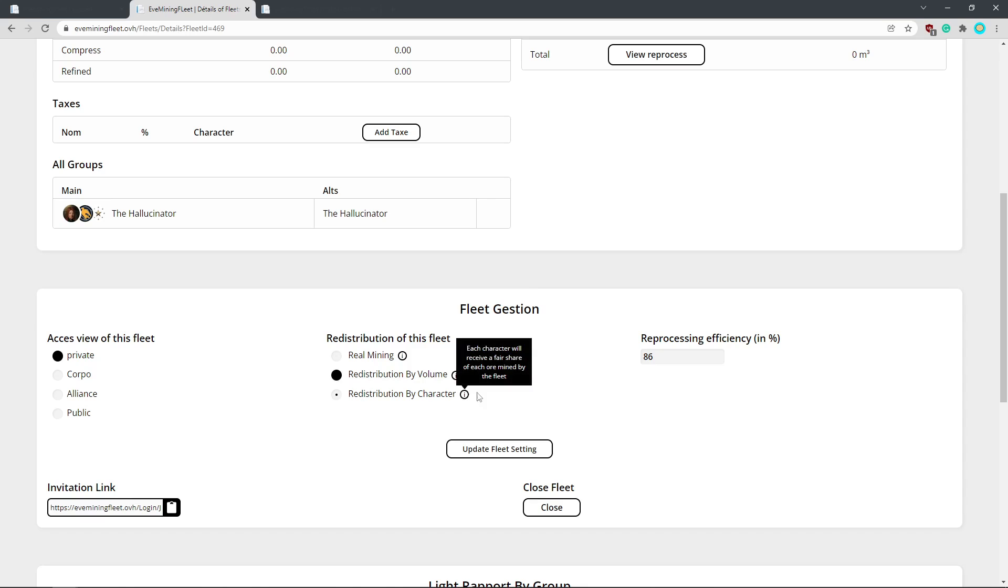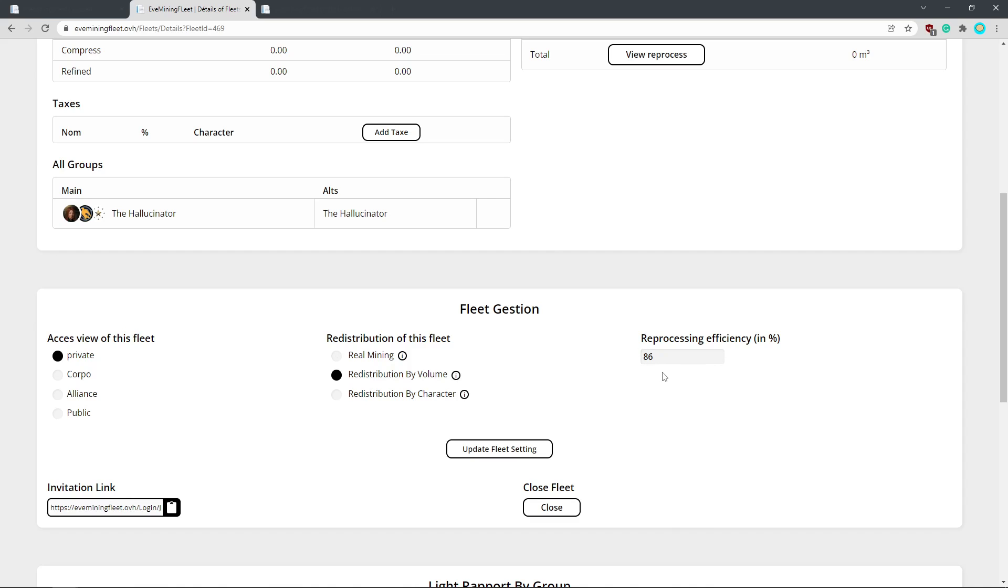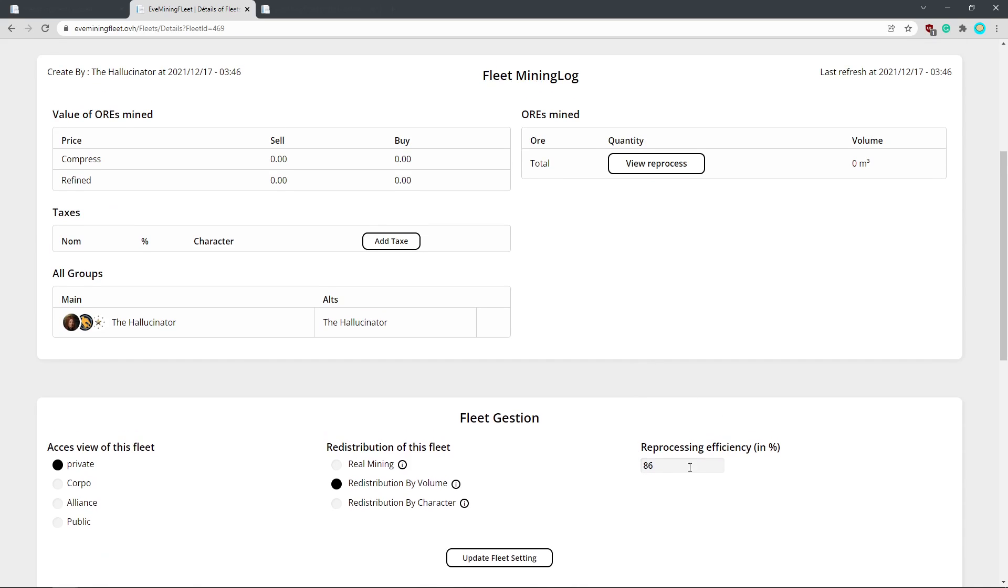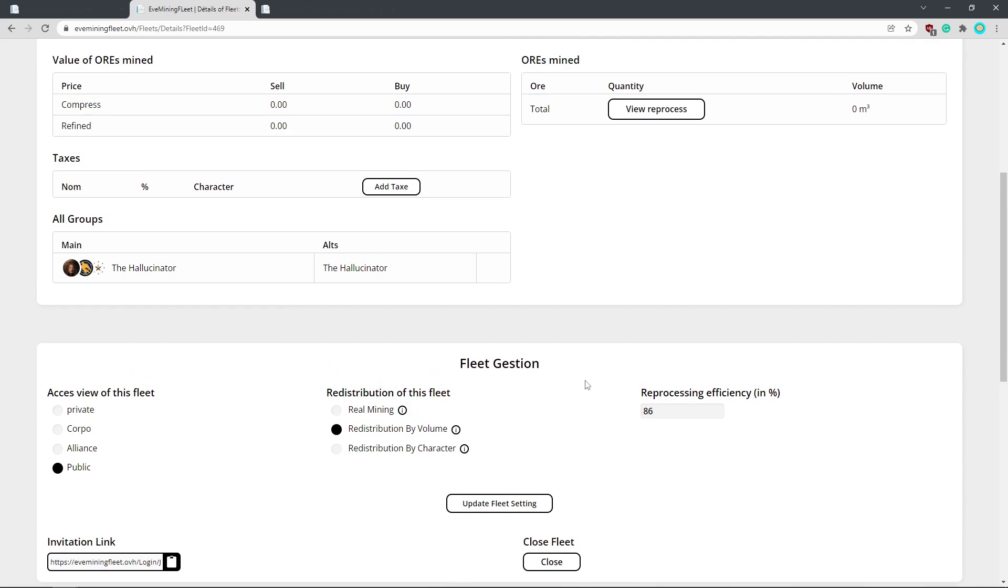Redistribute by character doesn't exactly work so well. The calculations come out weird and I think it could be because of the alts. So I'd stick to either one of these two. Generally redistribution by volume is the way to go. You can set your reprocessing efficiency. I just leave it at that because generally where you would be refining in null and that's generally how people are calculating what the worth of their ore is.